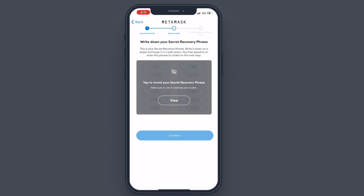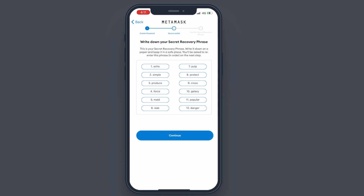This is a really important step. You've got to make sure that you have a backup of the recovery phrase. There are 12 words — you should never give these 12 words to anyone. No one will or should ask you for these words. If someone is asking you to give out these words or connect your wallet to a shady website, that is a scammer and you should run the other way. If someone has access to these words, they will have full access to your wallet and any funds in it.